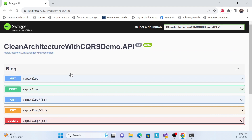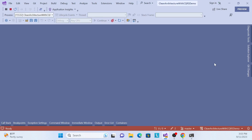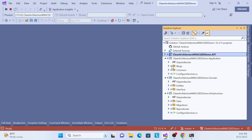In this series we'll cover many things — how to create the architecture, how to set it up, what packages are required, and implementing every layer one by one. Clean Architecture has four layers: Infrastructure, Domain, Application, and UI layer. Each layer will be implemented step by step in upcoming videos.